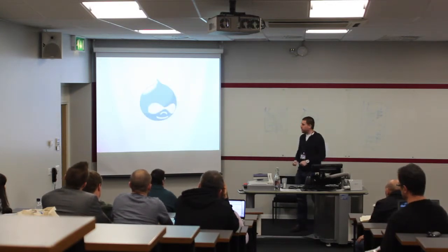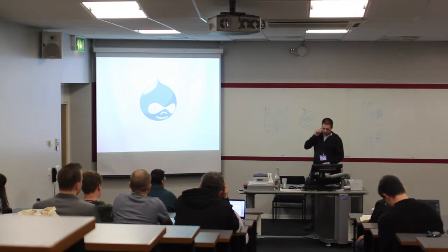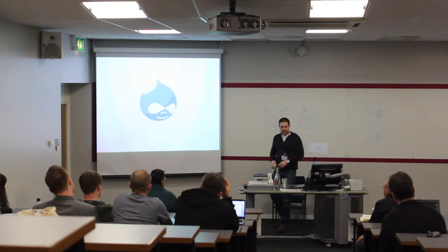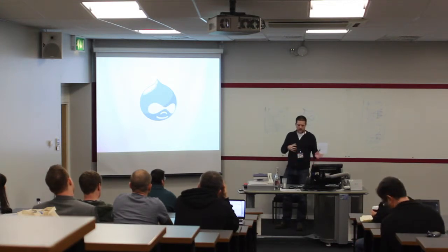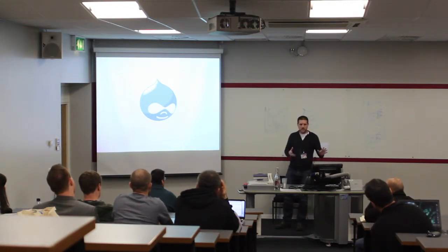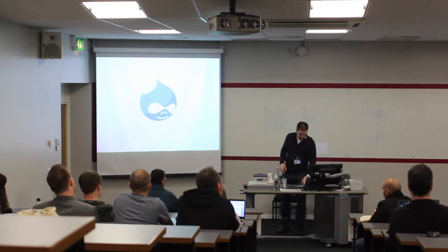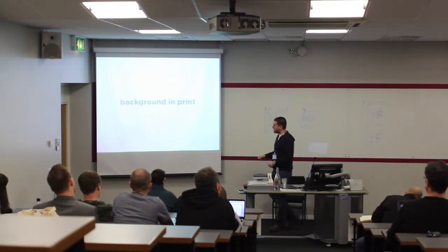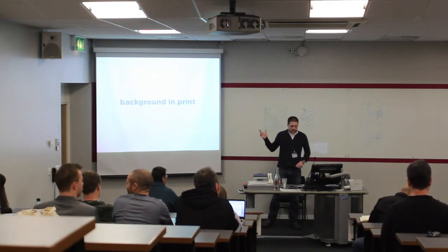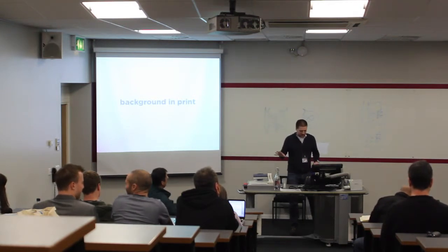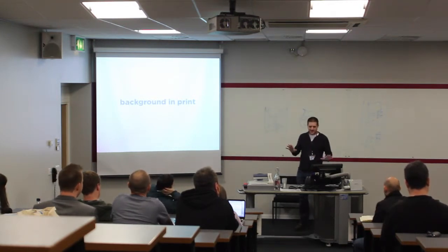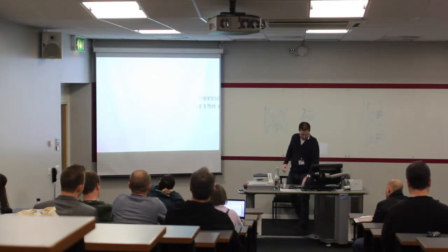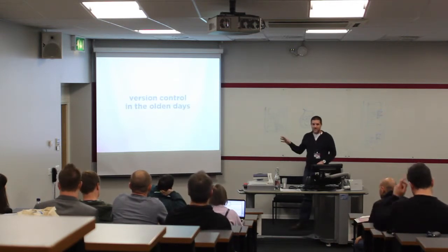I've been doing Drupal for about five or six years now, all aspects of Drupal development, involving site building, development, theming. I've got a background in print, which I'll refer to now as Git Talk.